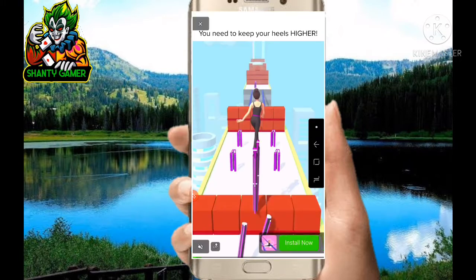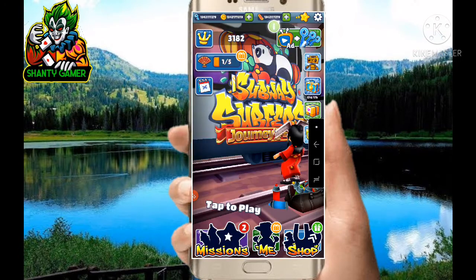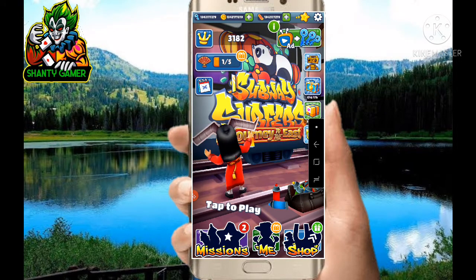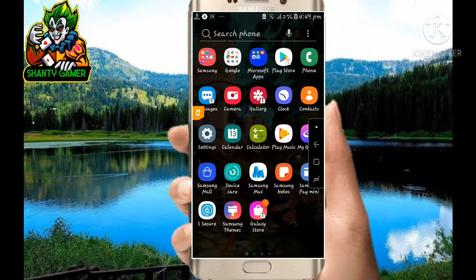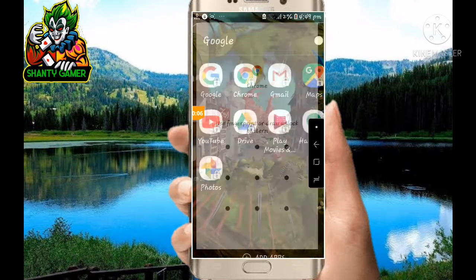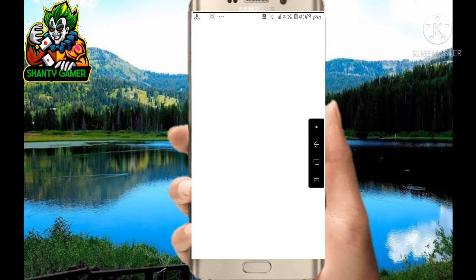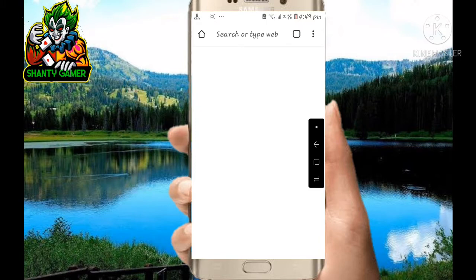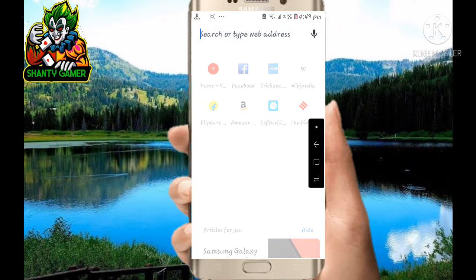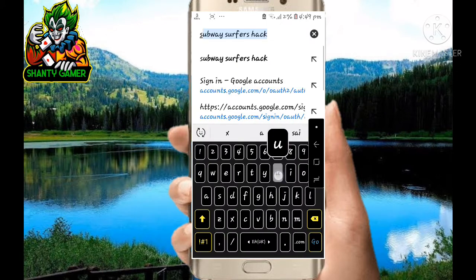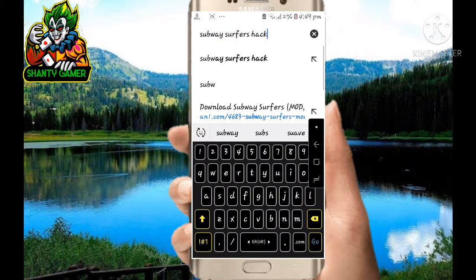First of all, we close the app. To download this game, firstly click on the home button. Open the Chrome app. Click on the search bar and type 'Subway Surfers hack'.